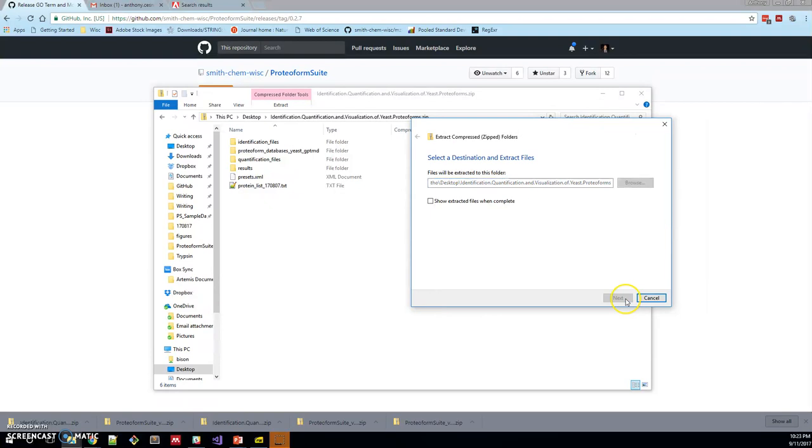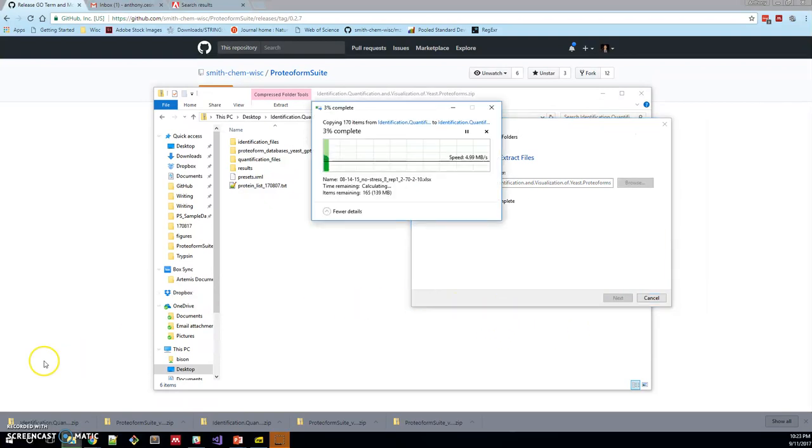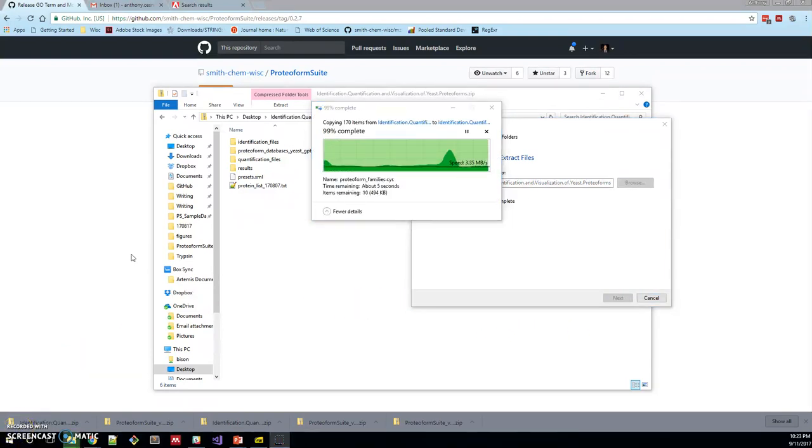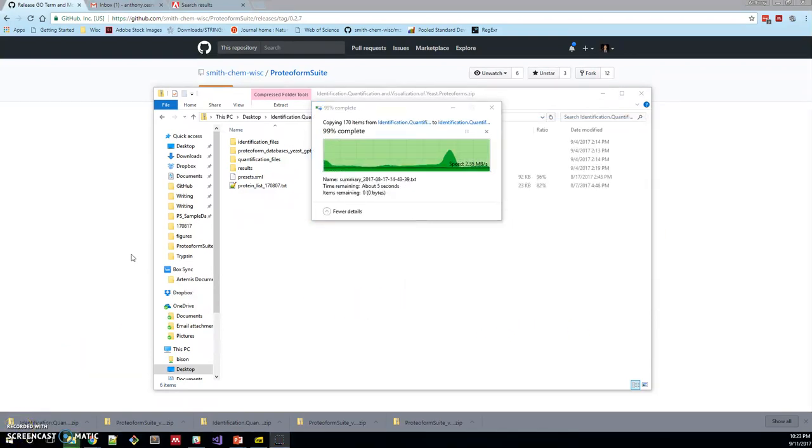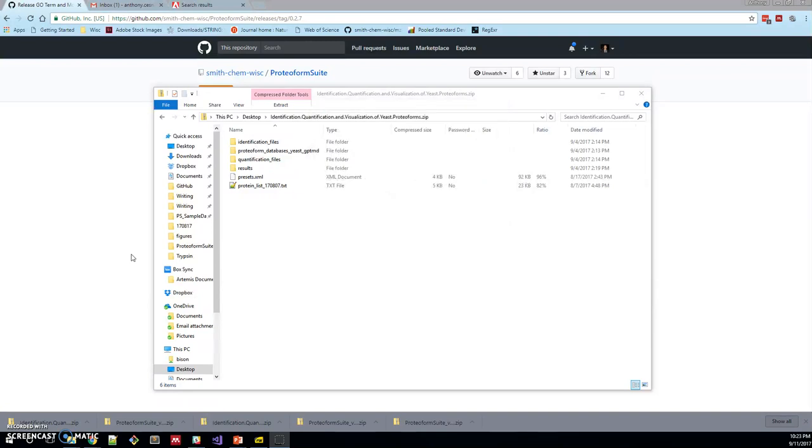And then the vignette folder is a little bit larger, so I'm going to pause while we extract this one. Click extract and that'll go ahead. We fast forwarded through time there and now that has been extracted.